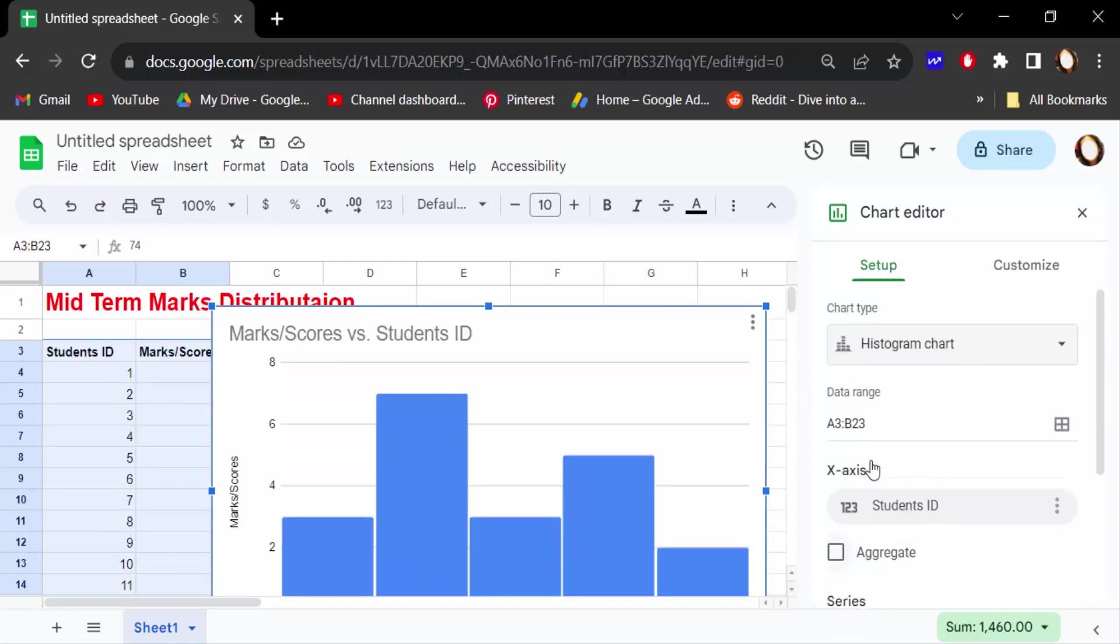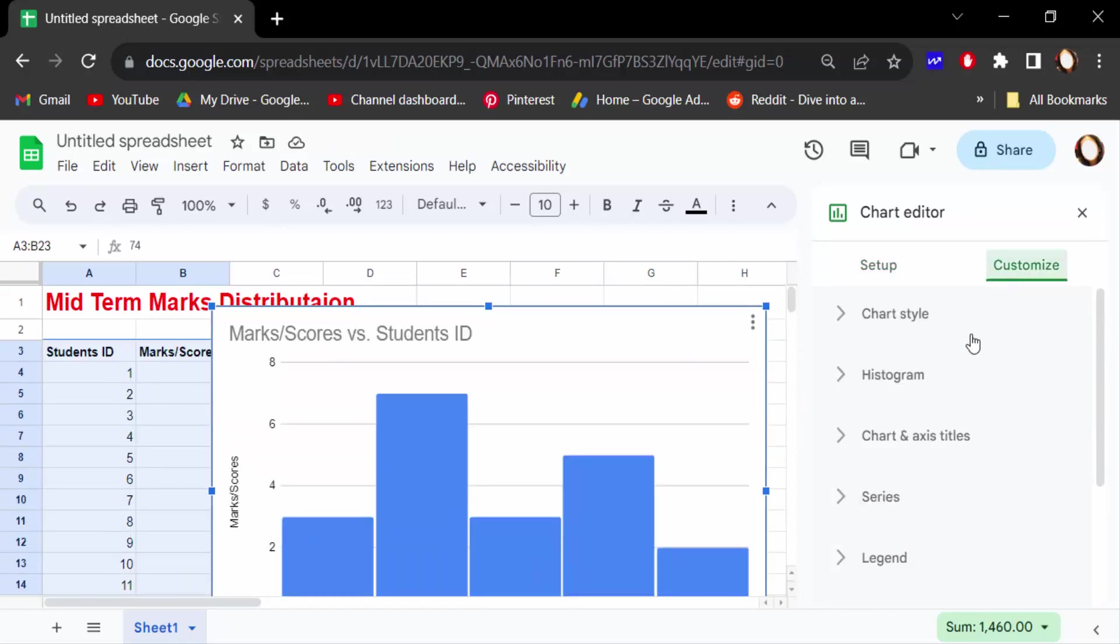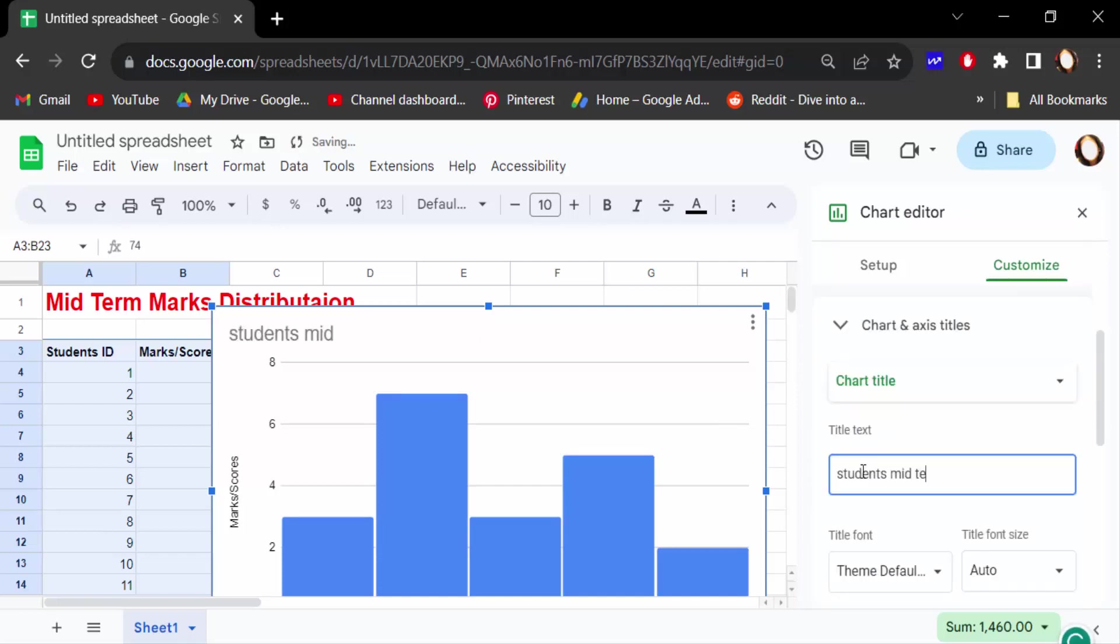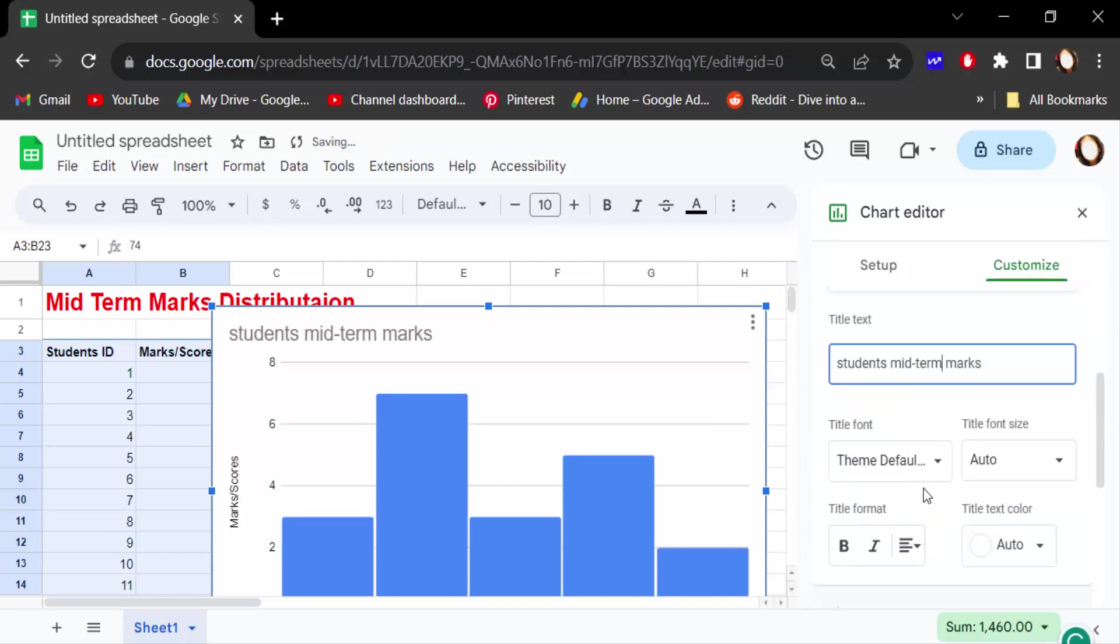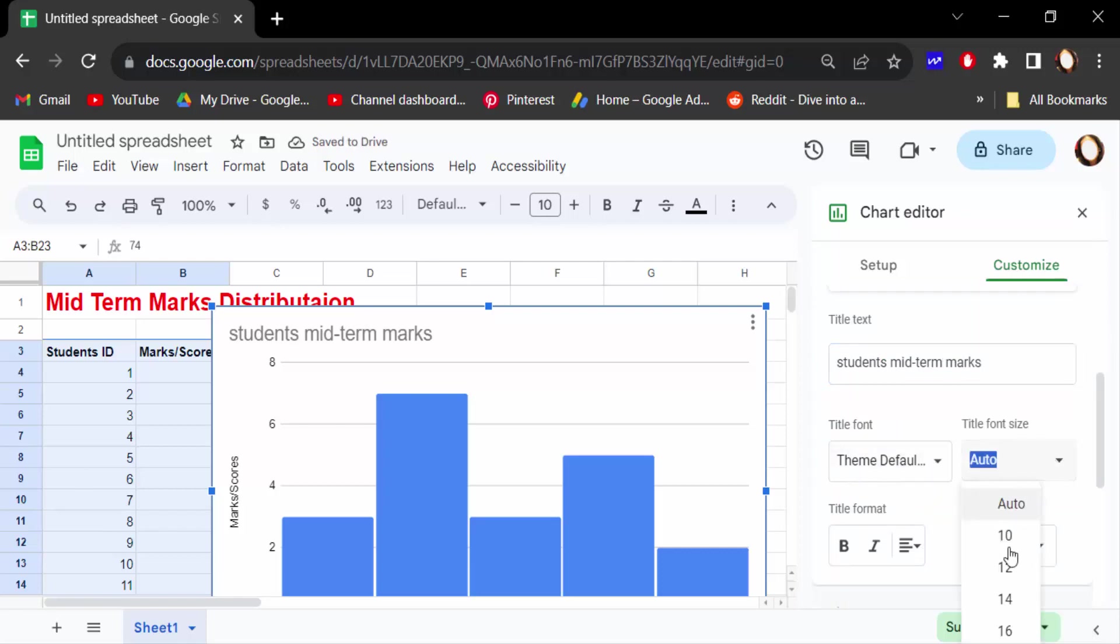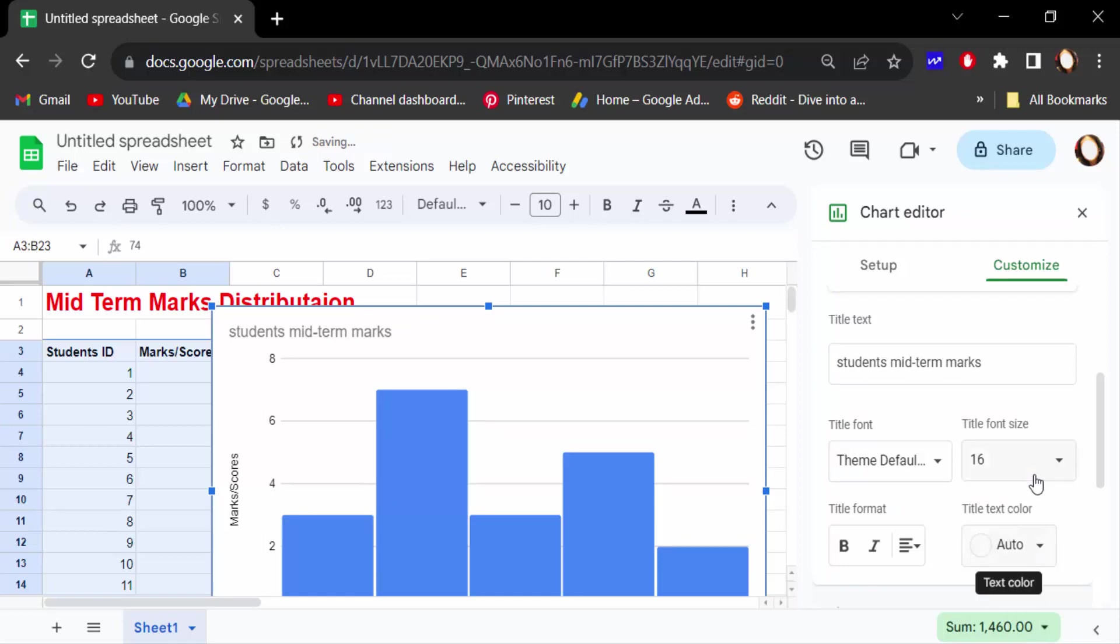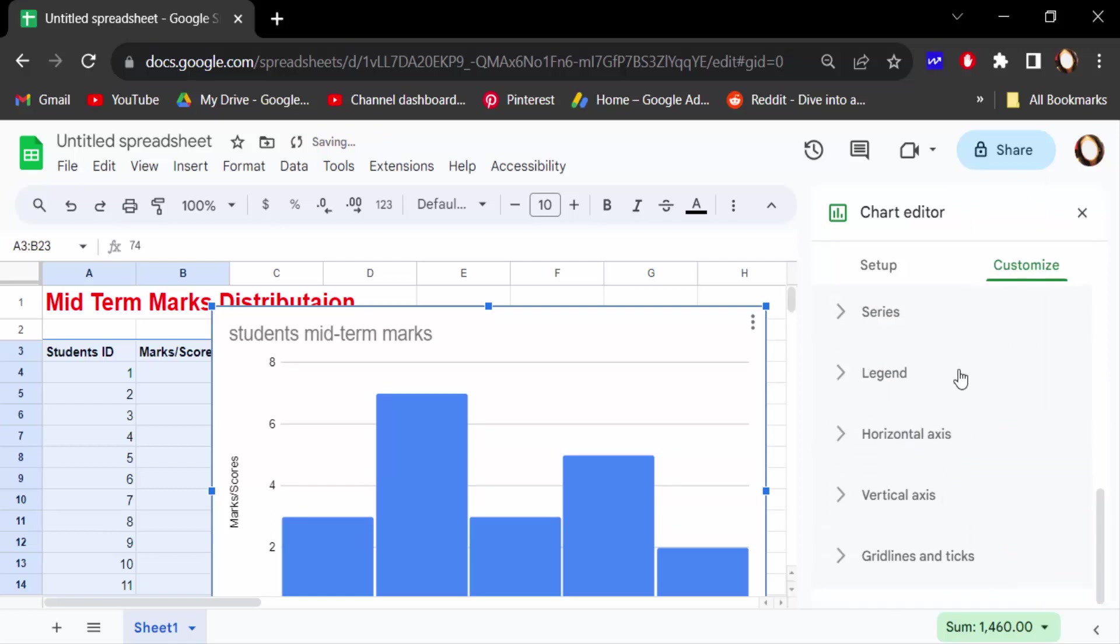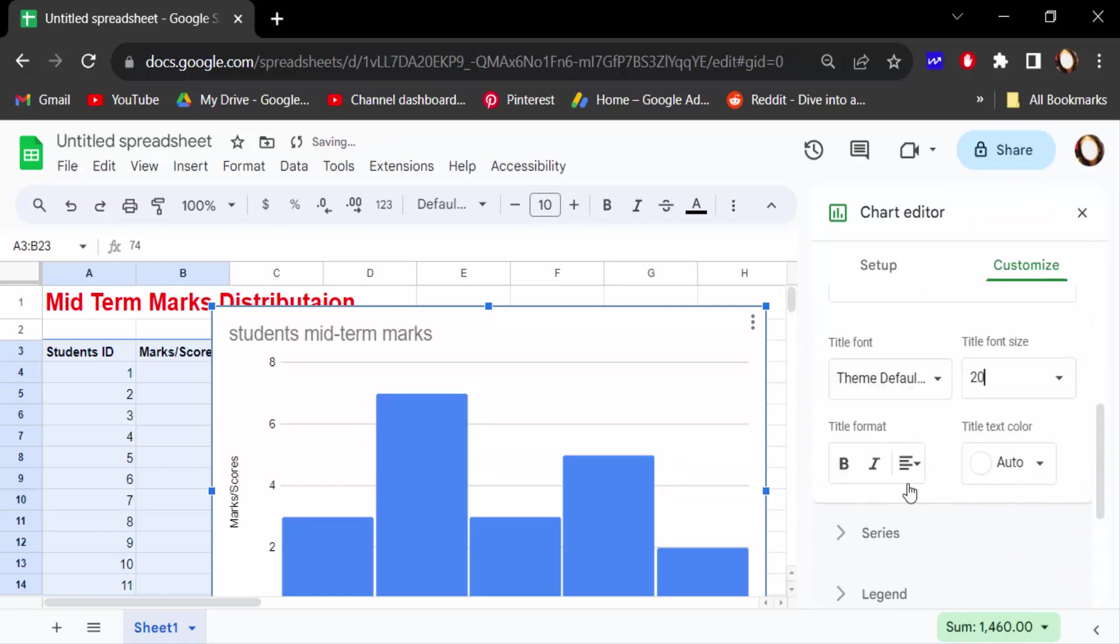Now I go to Customize and customize this histogram chart. Firstly, I customize it in Chart and Axis Titles. So change this. Now change the font size, font bold, and color.